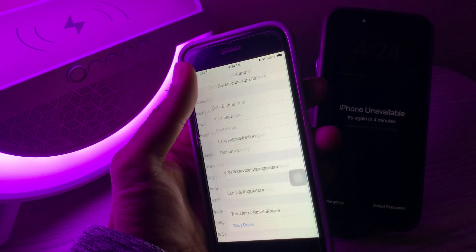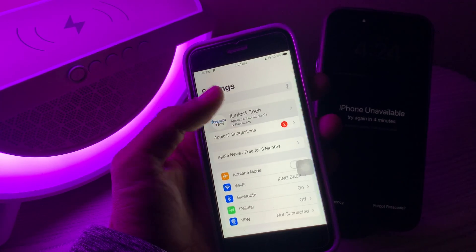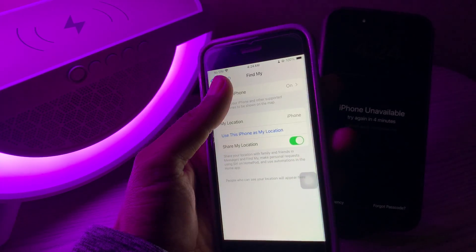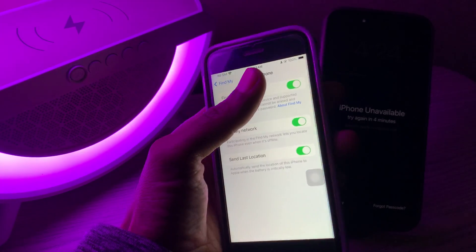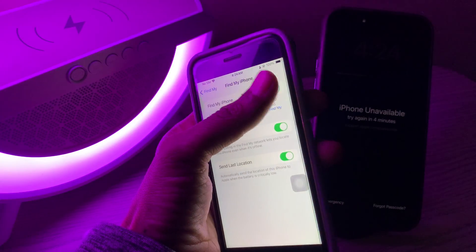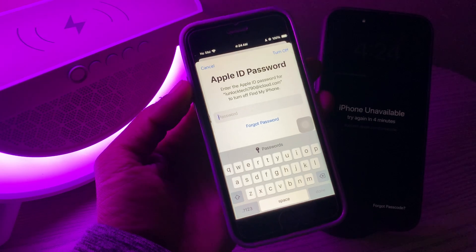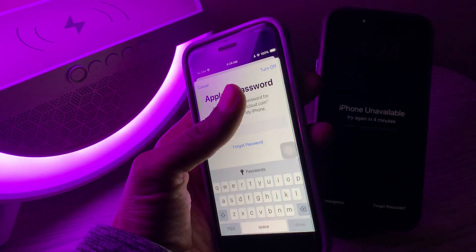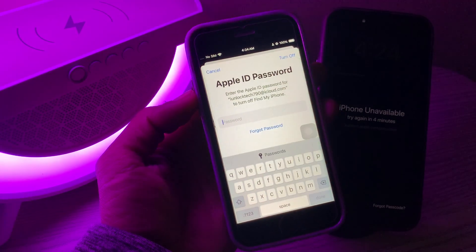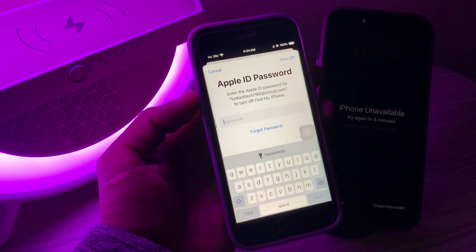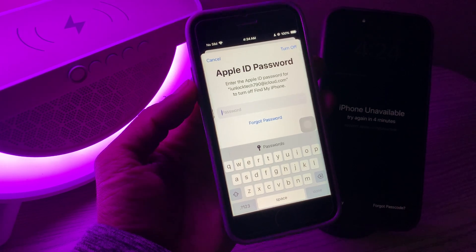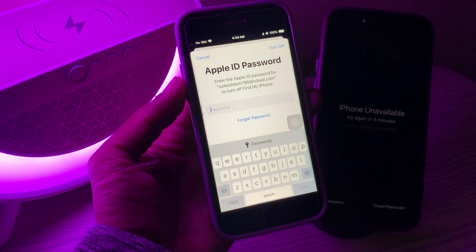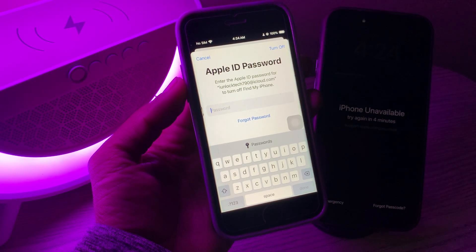Once you have changed the password, go back and click on your iCloud username. Click on Find My, then click on Find My iPhone. We can now turn it off — enter the new password that you just changed, click on Turn Off, and your Find My iPhone will be turned off. Hope this video helps, and if you need any help, let me know in the comments. Thanks for watching.